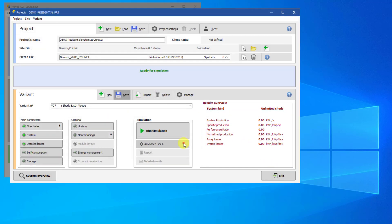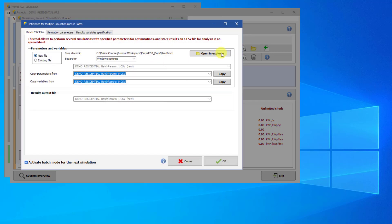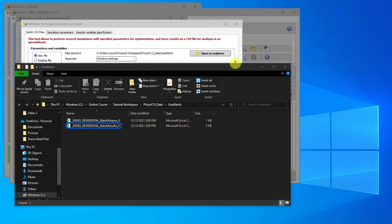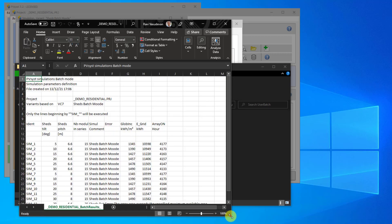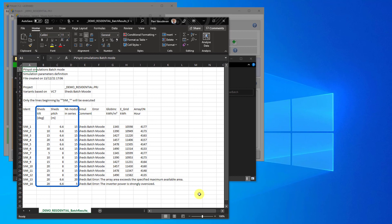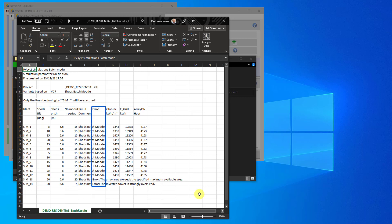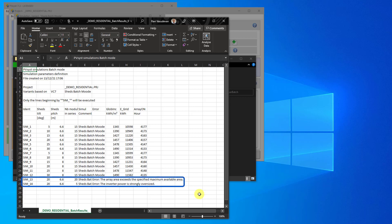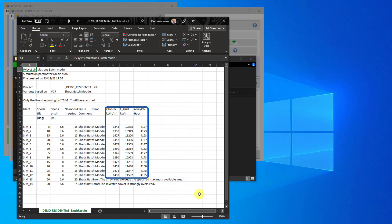Go back to the User Batch folder in your workspace. There is now a second CSV file with the text BatchResults in the file name — open that file. The CSV has the same parameters as the first spreadsheet. All blanks in the input parameters have been filled in with the default values from the variant. Next, there is a column called Error, which will show error and warning messages, if any, that occurred when initializing and running the simulation. If there is a fatal error in a simulation, that line will have no results. Finally, there are columns for all the output parameters and their results. This is the main output of a simple batch simulation.